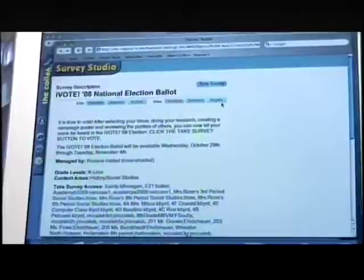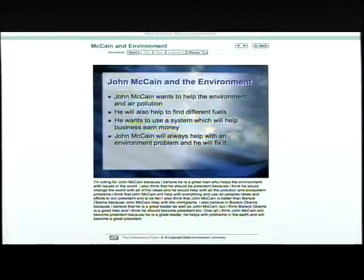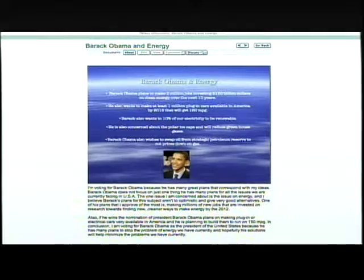Think of iVote as a multimedia template that Northwestern programmers create for high schools and middle schools for the election. Students create their own page or poster, and anyone in their school or network can view it. On the poster, students use text, graphics, and audio to define an issue, explain their candidate's position, and why they support it.